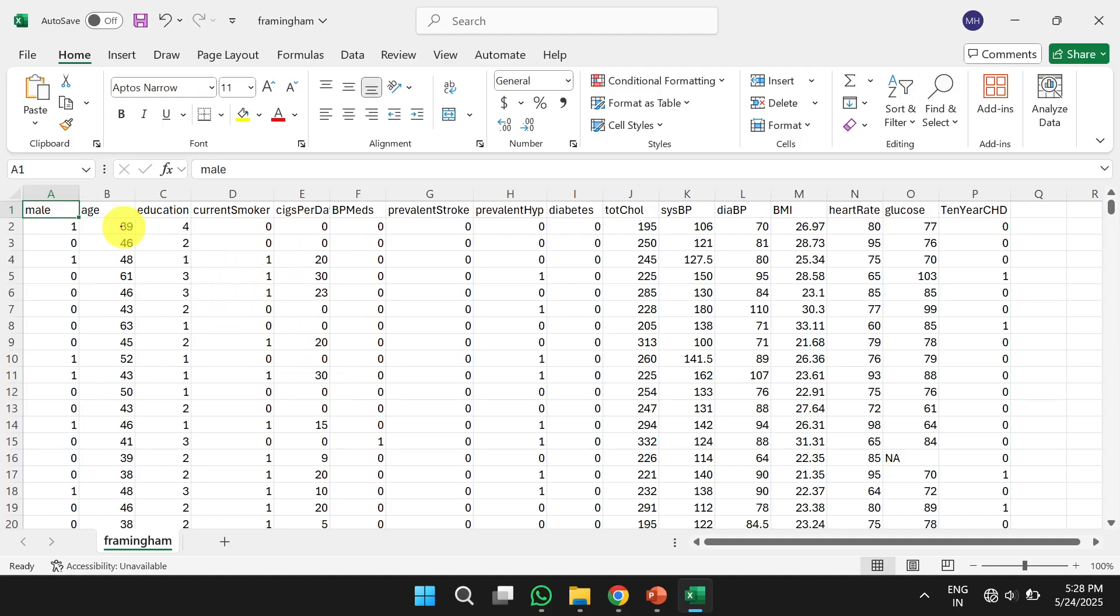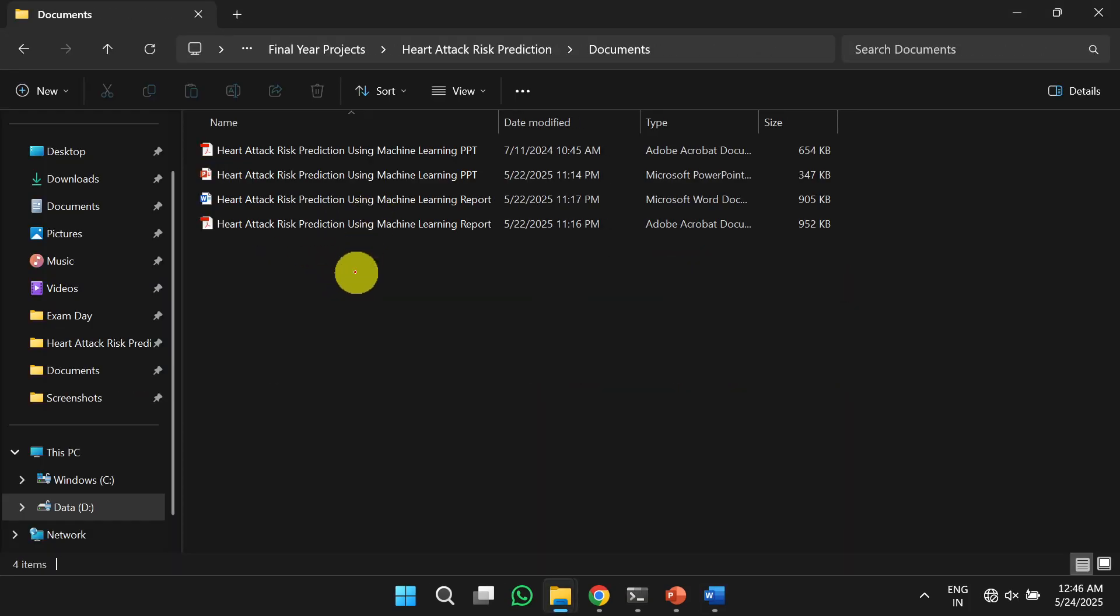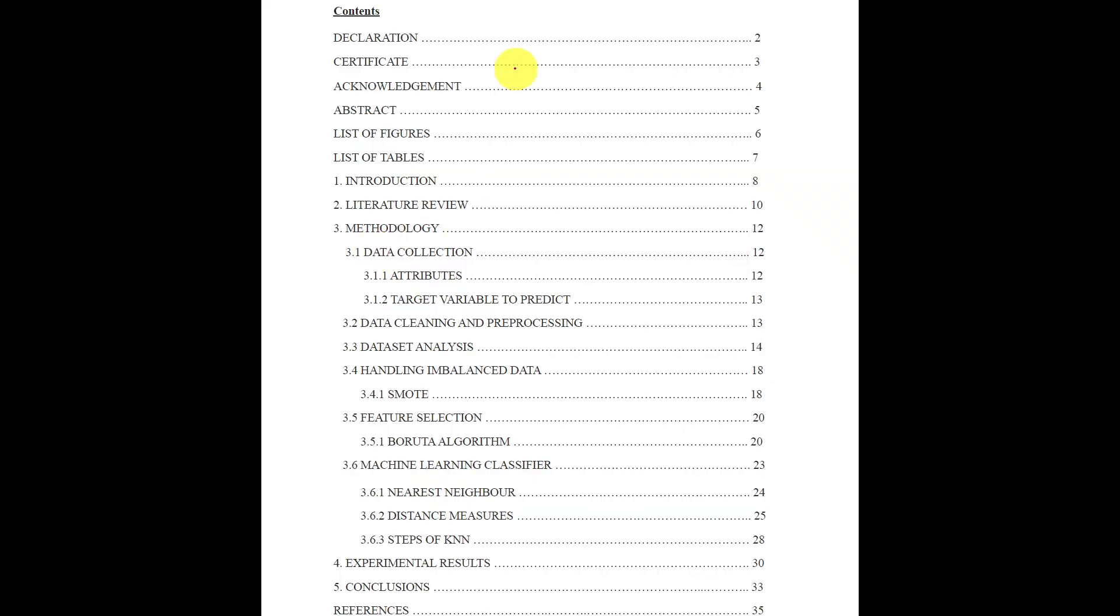The dataset is present in a CSV file and contains features like age, education, current smoker, and the target is 10 year CHD. Next one is documents. The document contains the complete report and PPT, and the report is present in both Word and PDF format.